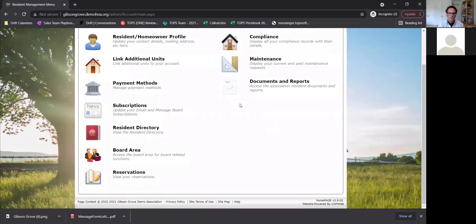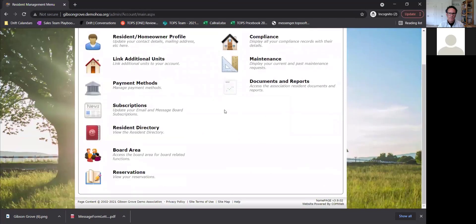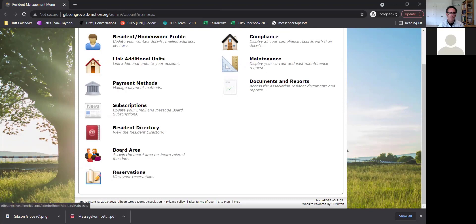That's really everything from a resident side. If you are on Caliber, you will have architectural requests and it'll work the same as maintenance — you can submit it with the information and it will go to be accepted through the board.